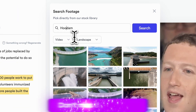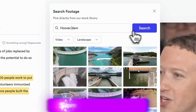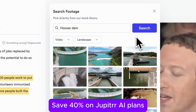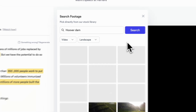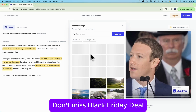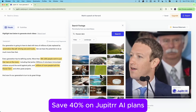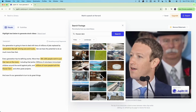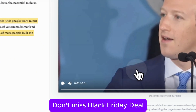Let us try inputting the exact word: Hoover Dam. Okay, let's pick this one.